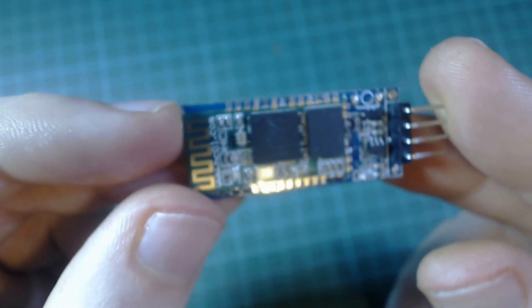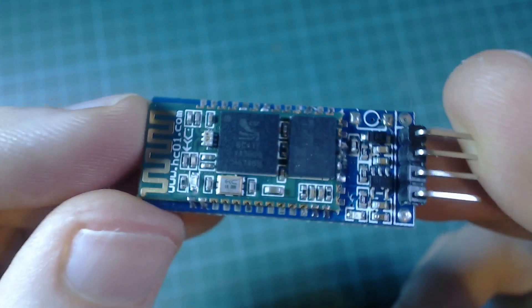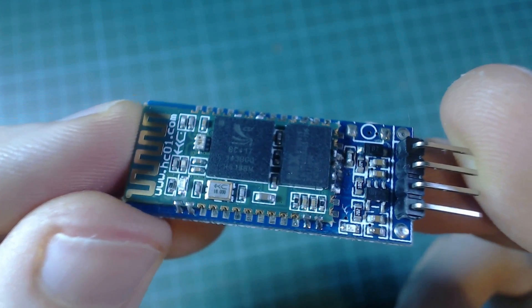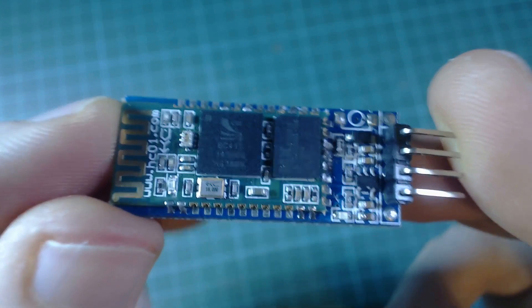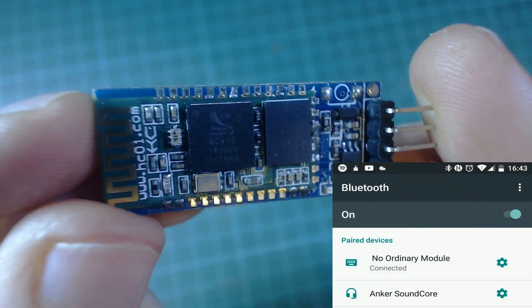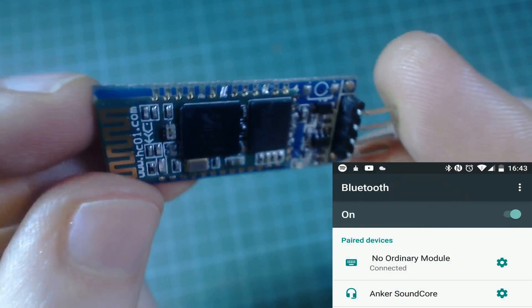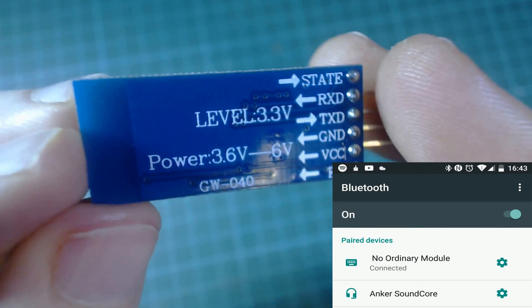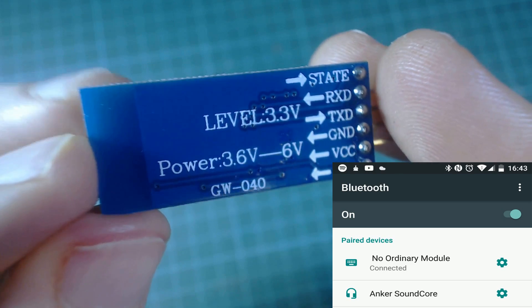This is an HC-06 module. It's a popular way of adding bluetooth to your Arduino projects. This is no ordinary module though, this one has been flashed with a firmware which is HID compatible.